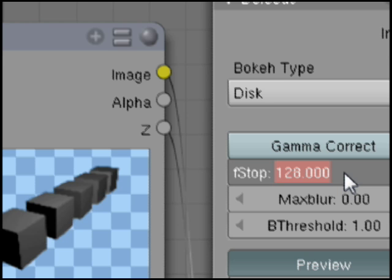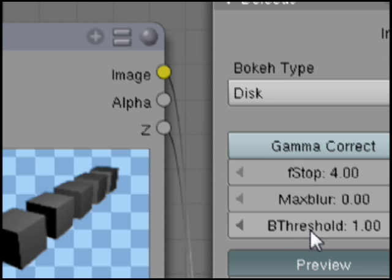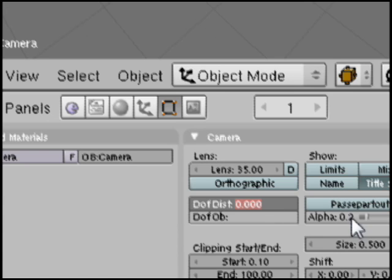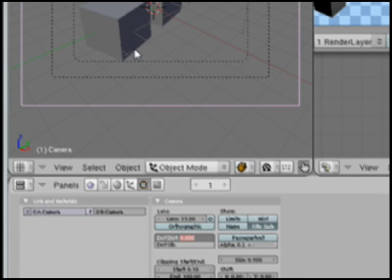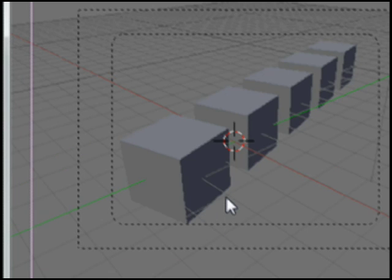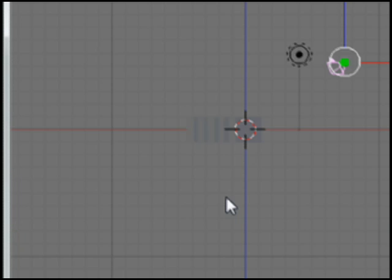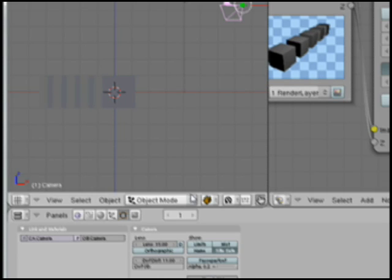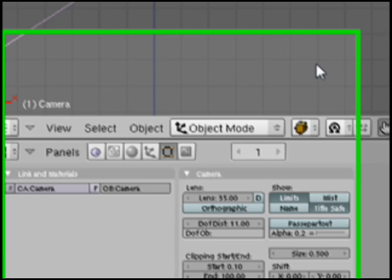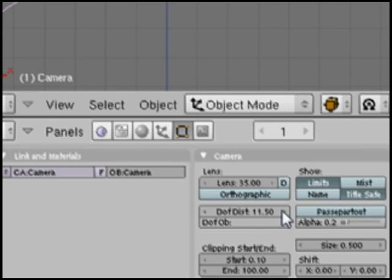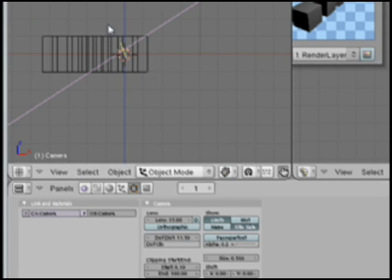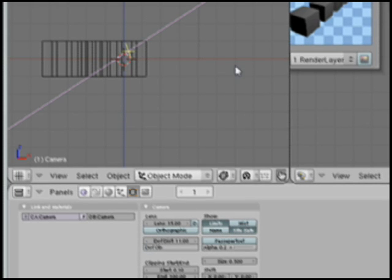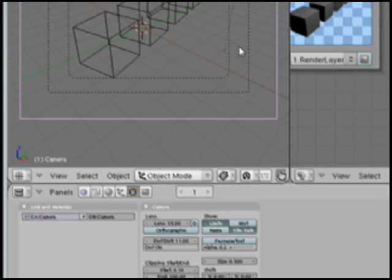I'm going to set the F Stop down to 4. Then I'll set our depth of field distance — let's see how far away that cube is. Let's click over here and turn on Limits. We can set our depth of field. If we look through, that's what our depth of field distance is set to right now — it's set at 11. I can move this up and down; that little X shows us where it's focusing, which is handy.